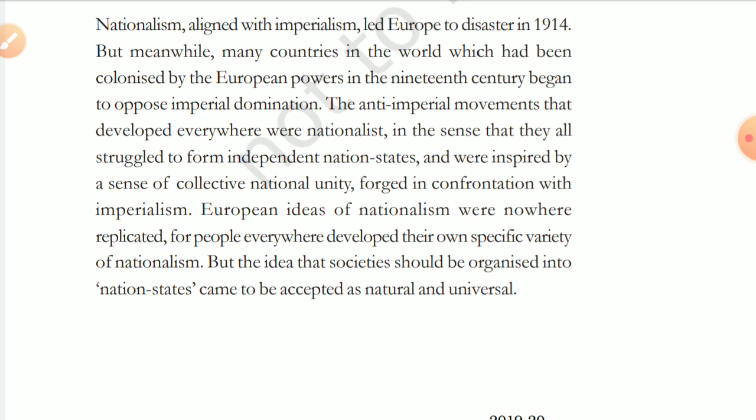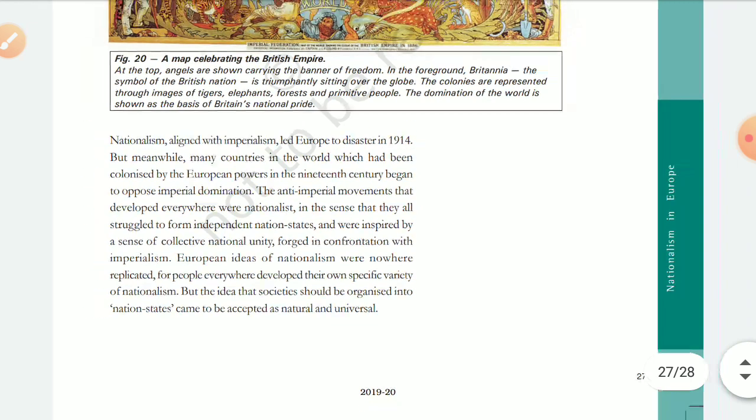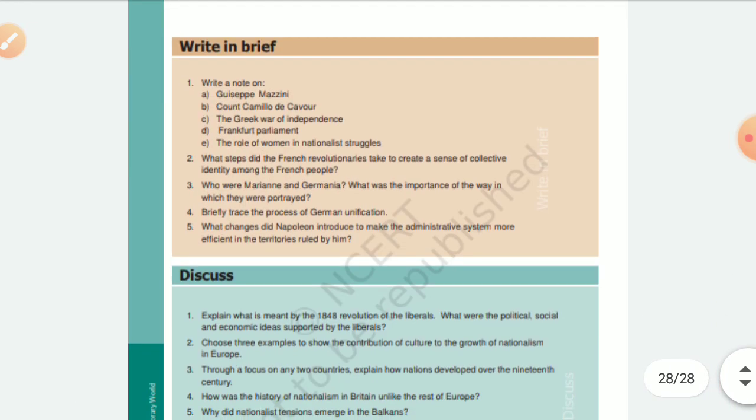European ideas of nationalism were nowhere exactly replicated — everywhere people developed their own specific variety of nationalism. Each nation state had its own rules and its own specific nationalism. But the idea that societies should be organized into nation states came to be accepted as a natural and universal idea. With that, our first chapter ends.